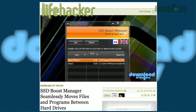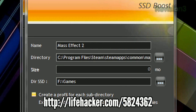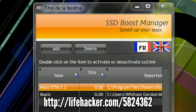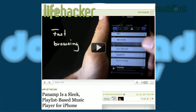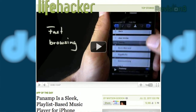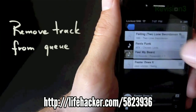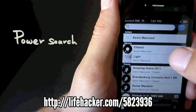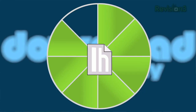For Windows, we've got SSD Boost Manager, which makes it easier to deal with space constraints on your SSD by seamlessly moving files and applications between drives. If you've been looking for a new music player on your iPhone, you'll want to give Pan Amp a try. It makes playlist creation really simple, and everything is tree-based, so you can easily browse and queue up songs to play without jumping around to different screens.